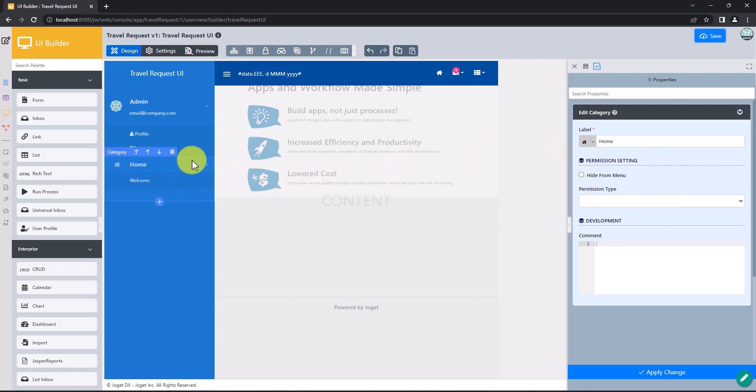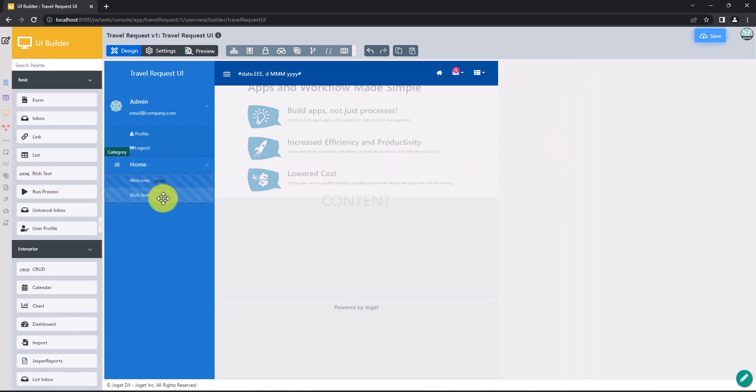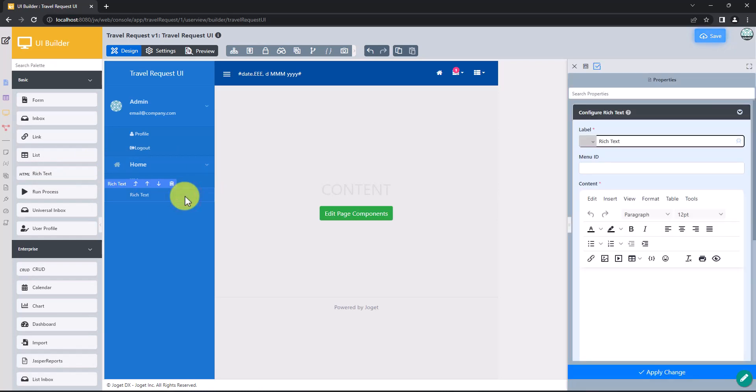Drag UI menu elements from the palette into any UI category. Click on any UI category or menu element to see the available options.